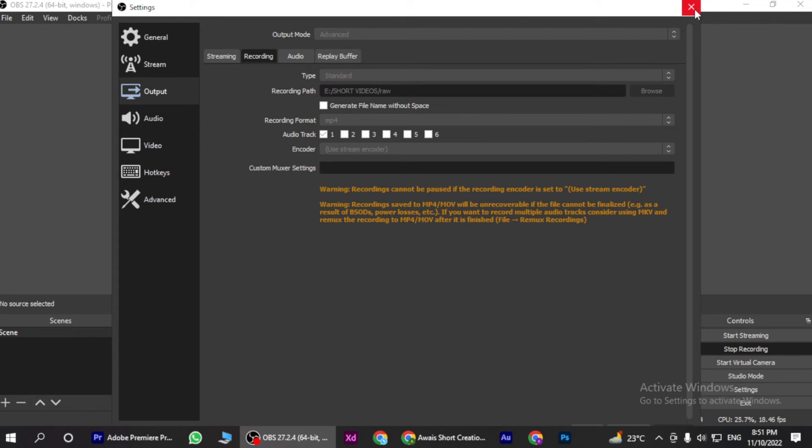My screen recording is on, so that's why I cannot show you, but you can easily access these settings to lower the file size without losing quality. So yeah, this is how you can lower file size in OBS without losing its quality.